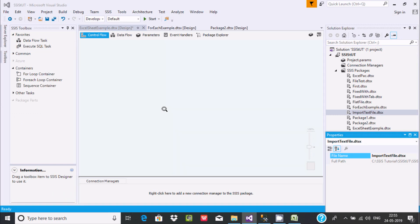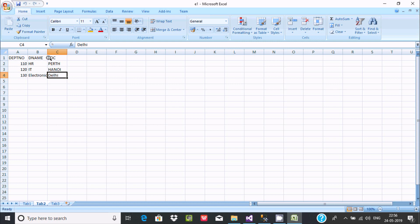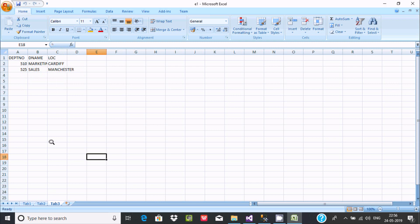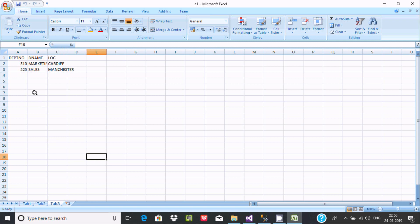I'm going to discuss how to merge multiple sheets in Excel and then load all the records into Microsoft SQL Server. Here is the Excel file named E1. Sheet 1 is tab 1 with three columns, tab 2 has the same structure, and tab 3 has two rows and three columns. I will merge tab 1, tab 2, and tab 3 and load them into a Microsoft SQL Server table. The structures are similar — all three tabs have three columns.